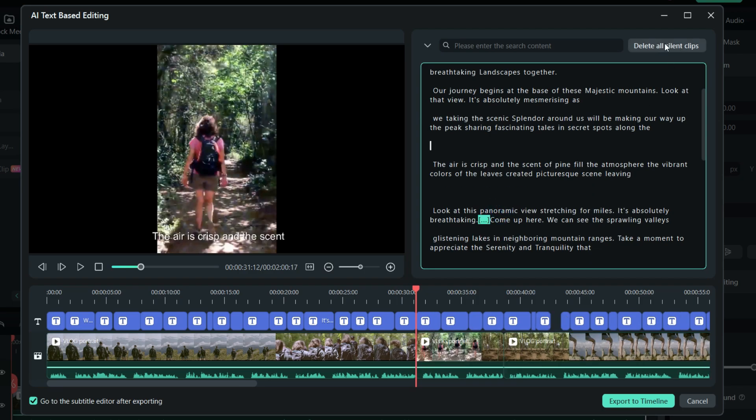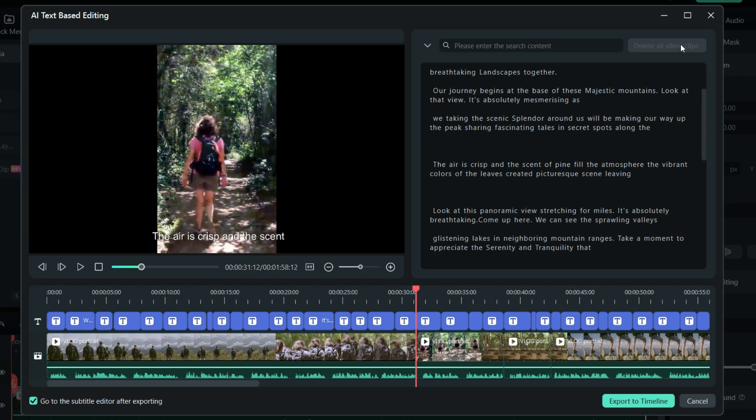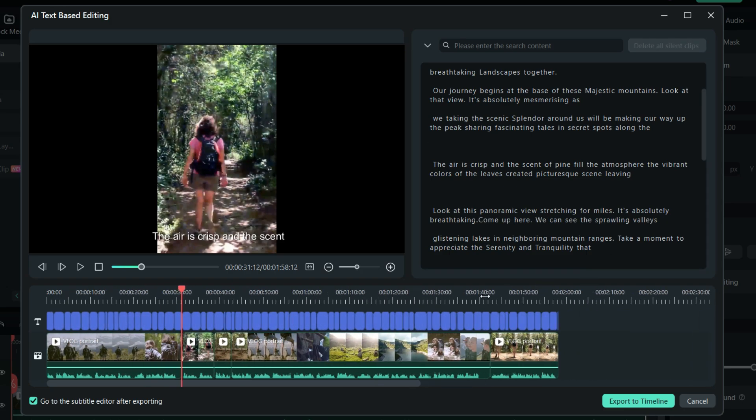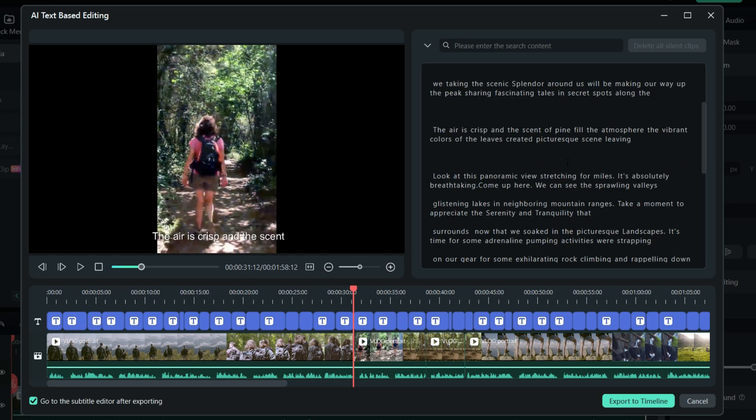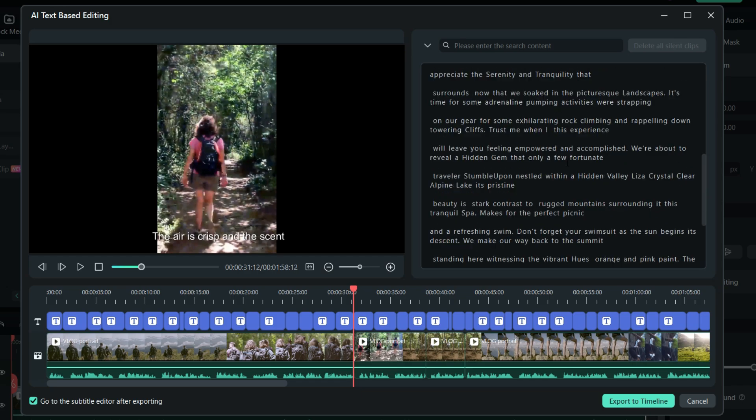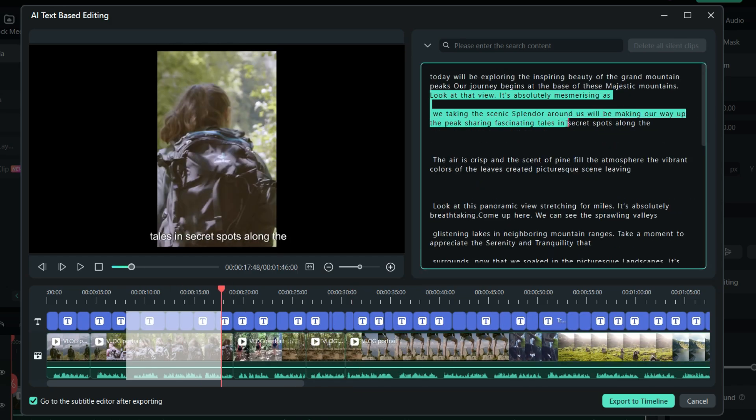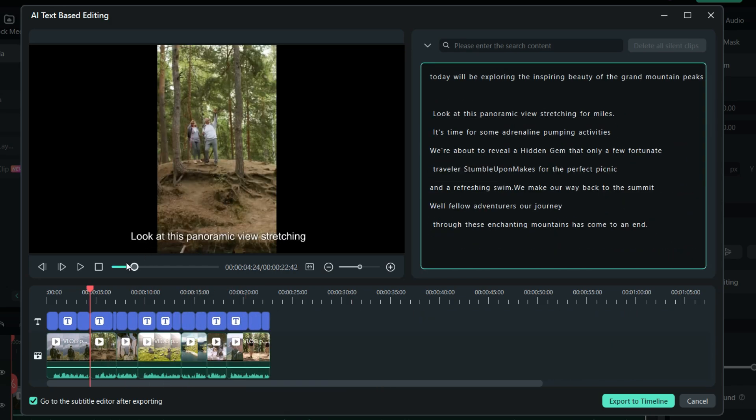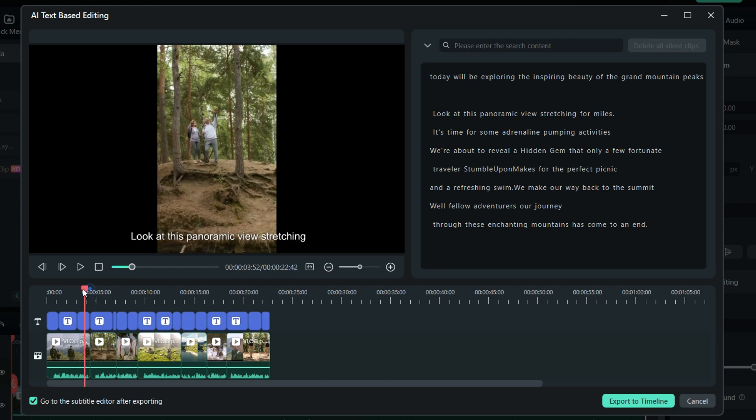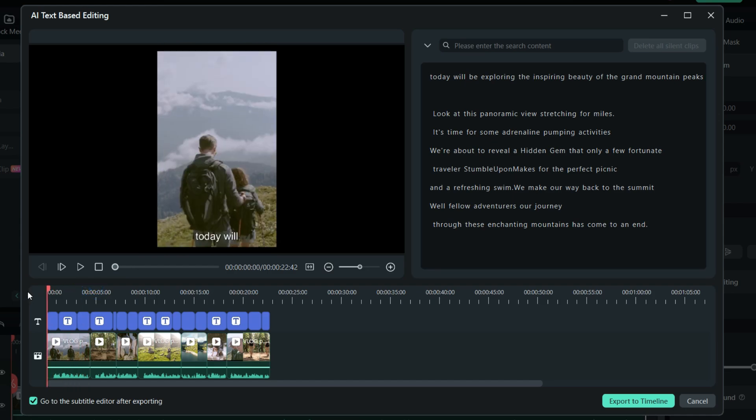We can also delete any part of the video that are silent by clicking here. Our goal today is to find the key talking points in the video. So let's delete some dialogues and keep a few lines. There you go. It's done. This AI tool is perfect for this job.